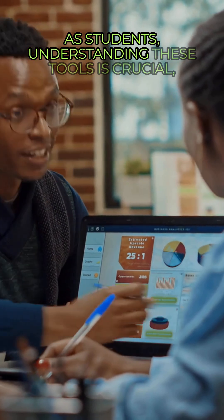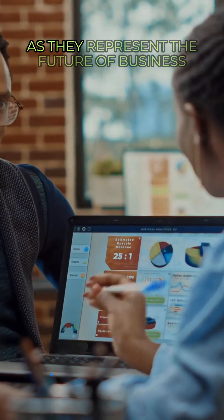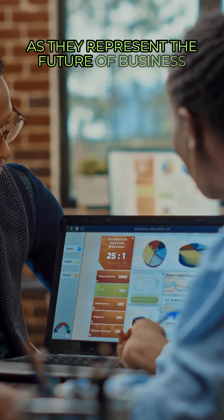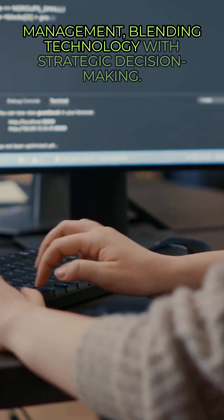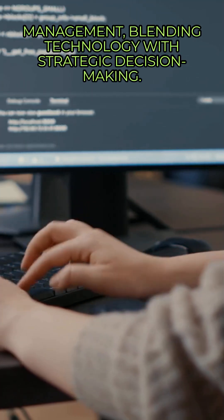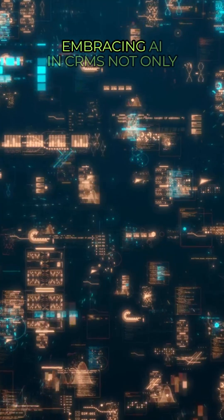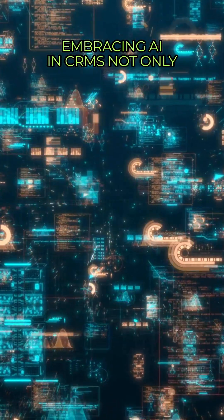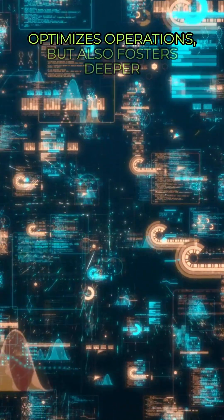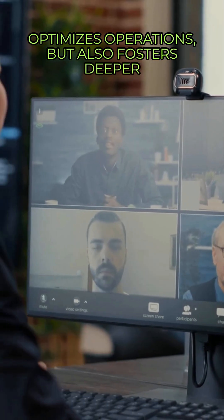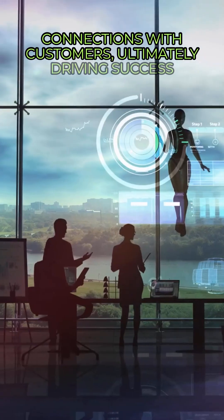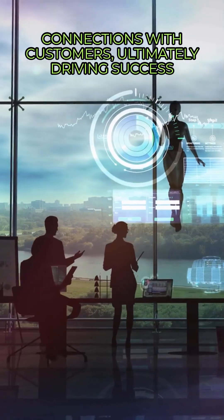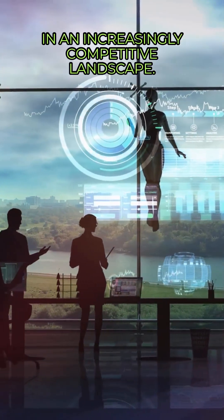As students, understanding these tools is crucial as they represent the future of business management, blending technology with strategic decision-making. Embracing AI in CRMs not only optimizes operations, but also fosters deeper connections with customers, ultimately driving success in an increasingly competitive landscape.